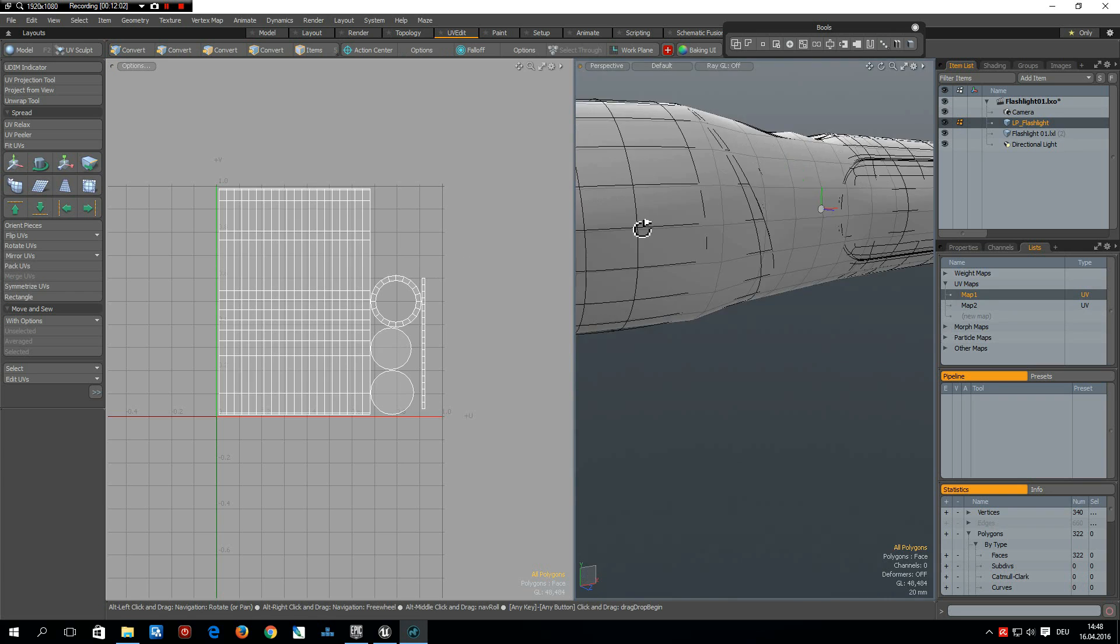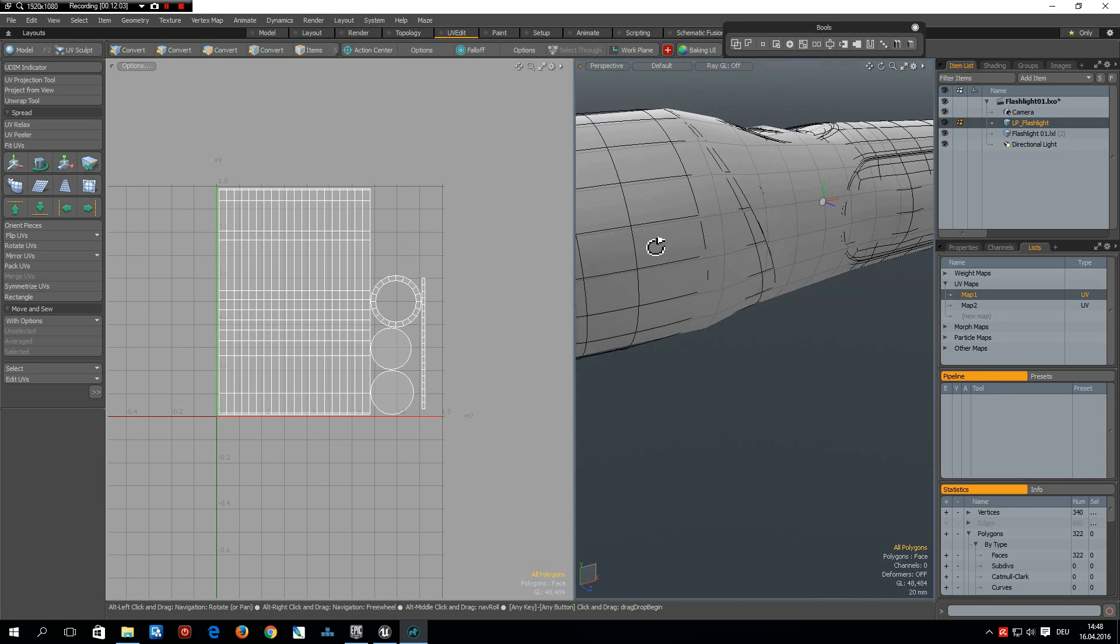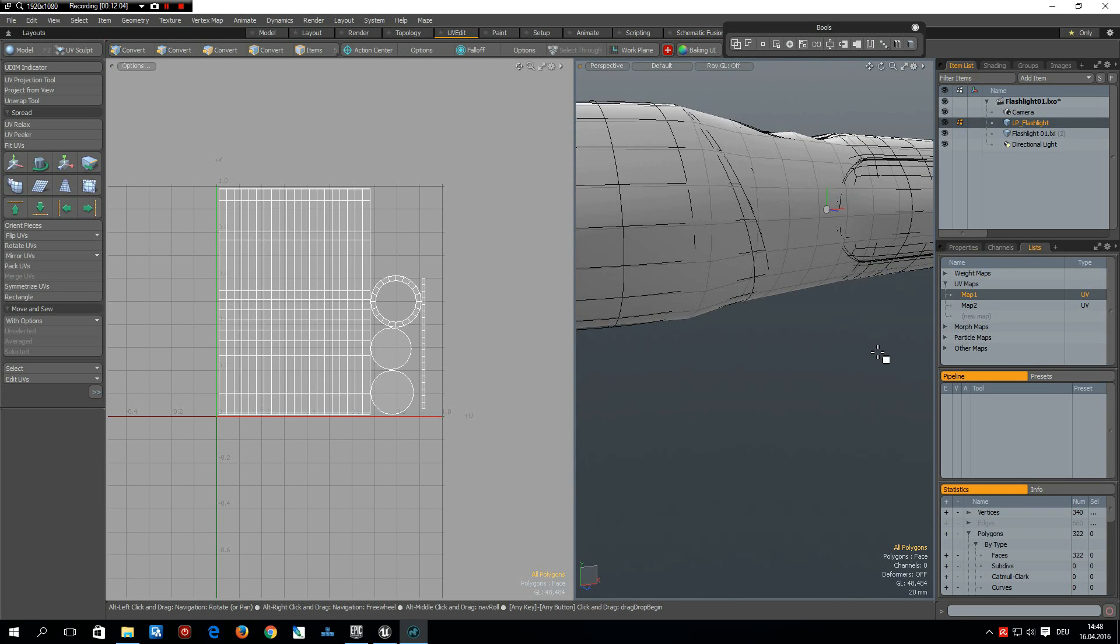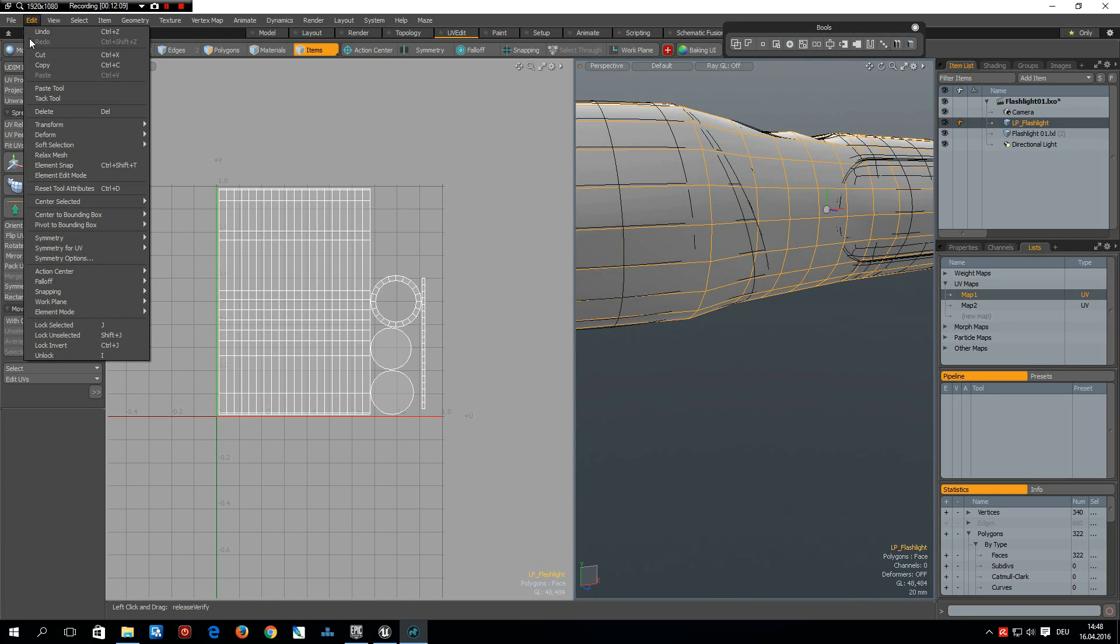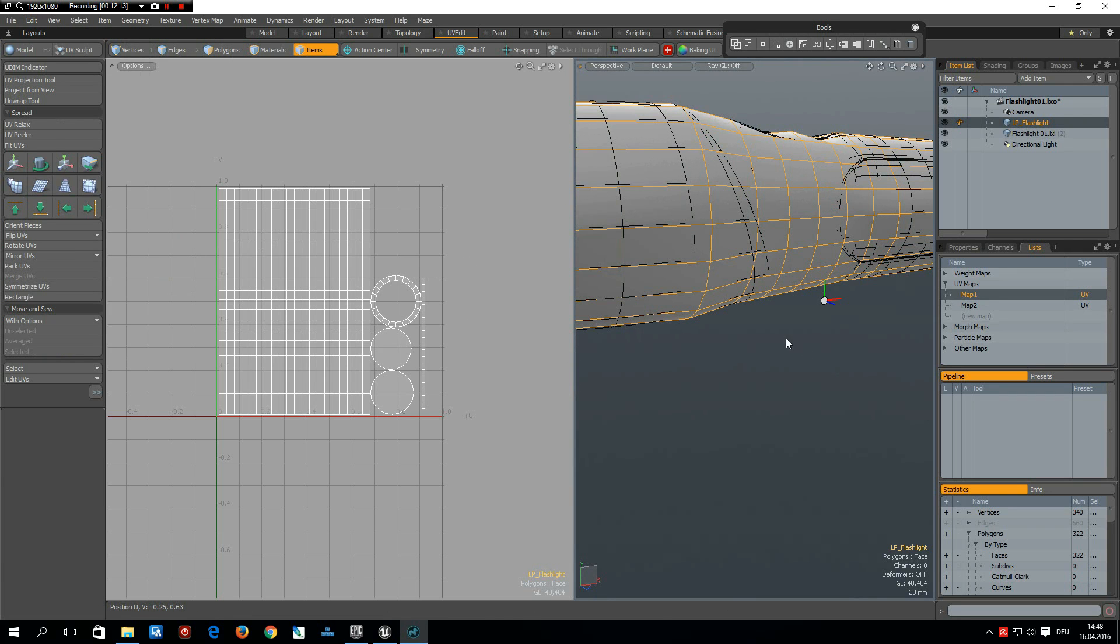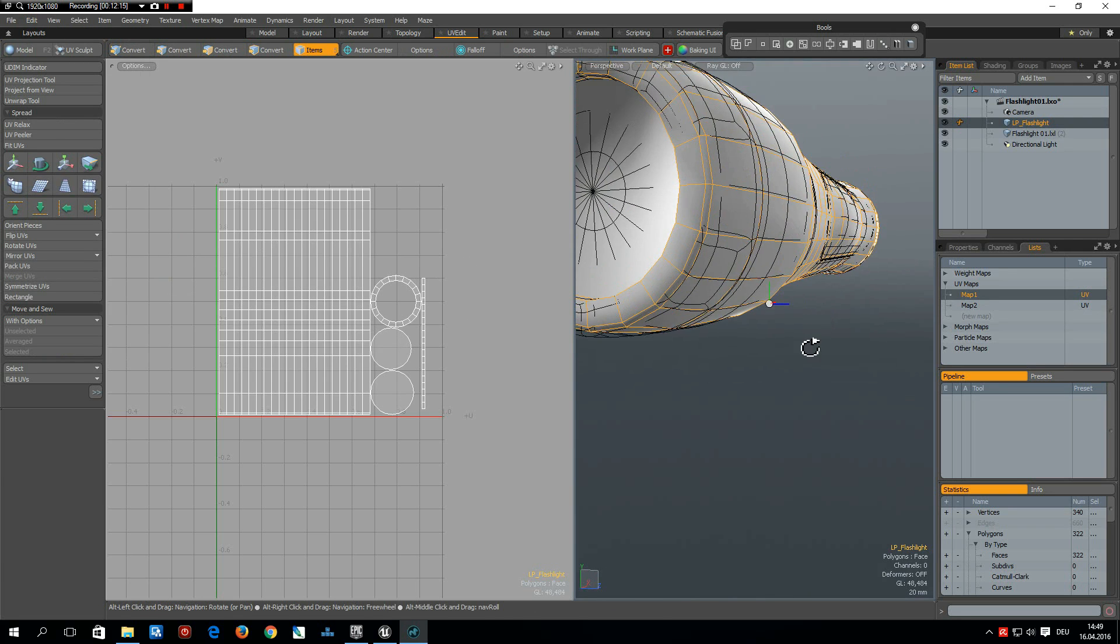Now this is done. The next is I go to item mode then edit center to bounding box bottom. This is again when we import it to Unreal that it does not sink in the floor.